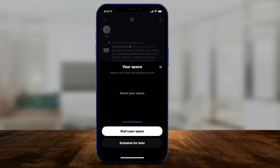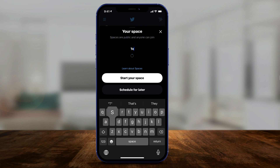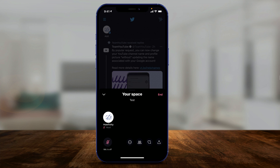I want to create a live space here, so I'll just name this 'test' right now so no one hopefully joins, and I could show you around. I'll press Start Your Space and it's going to take a second. And just like that, my space is live. Now anybody could join me — these are public spaces. Let me show you a little bit of what you could see in here.